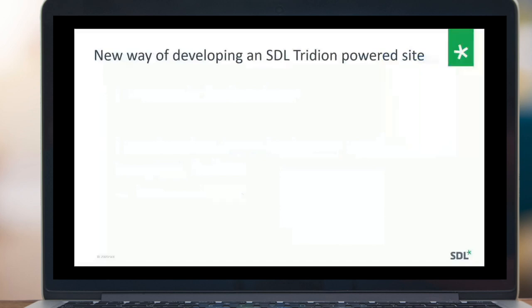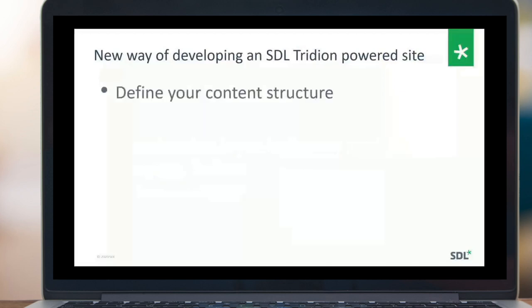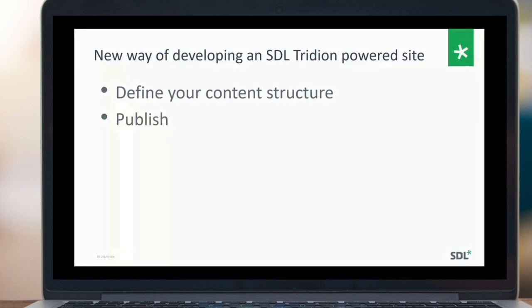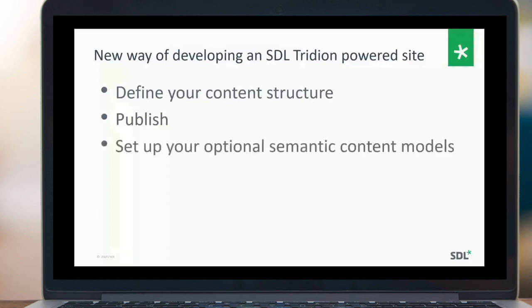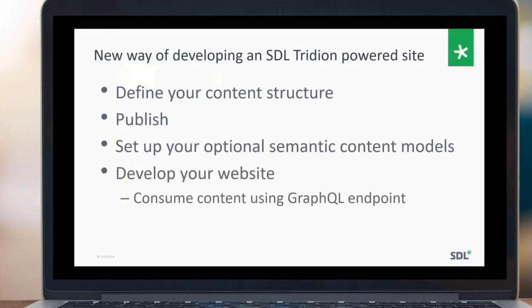What you need to do: first, define your content structure using the new schema settings. After that you can already publish content — you don't need to do any templating design at all. The next step is defining your semantic content models, which is actually optional; you can use the data model as generated by Content Manager and published to Dynamic Experience Delivery. After that, you consume content using the public content API through the GraphQL endpoint.